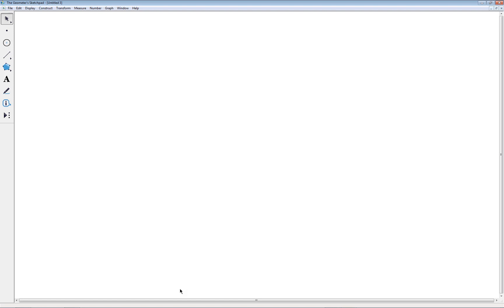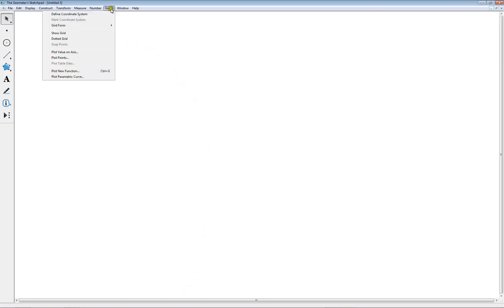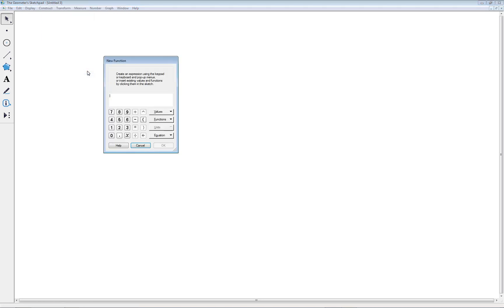Okay, so to enter in a formula or an equation of, let's say, a line, we would go up to Graph in the menu section, and go down to Plot New Function, and now we can enter in whatever equation we want.